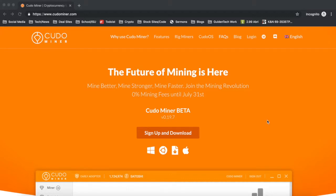What is going on everybody, it's Ryan from GoldenTech here. Today I will show you how to maximize profits while you're mining cryptocurrency on your computer. First thing you want to do is head over to cudominer.com. When you get to the home page here, you're going to want to click Sign Up and Download.